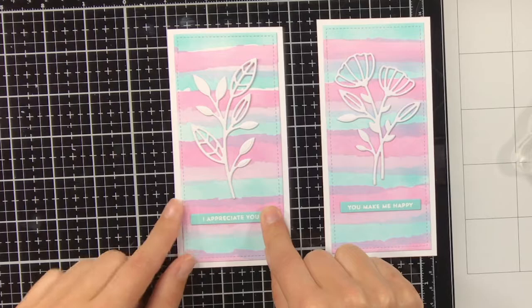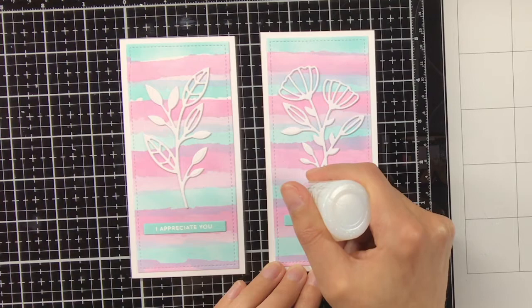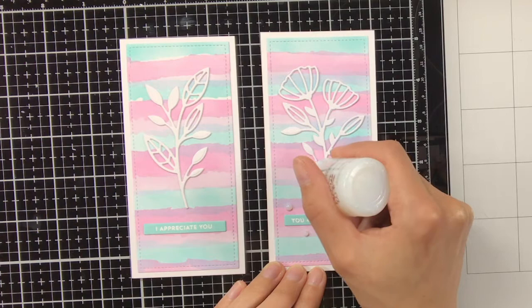What I sometimes tend to do with putting down the sentiment is I make sure that the bookmark is aligned with one of the grid lines on the glass media mat, so then I know the bookmark is straight and then it's also easier for me to put the sentiment down straight.